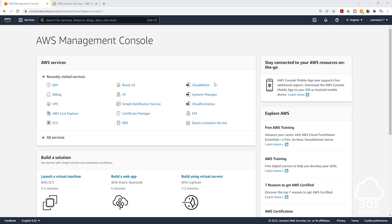Hello and welcome back to another lecture. Whenever you log into your AWS account with the email that you use to open the account, you are logged in as the root user.